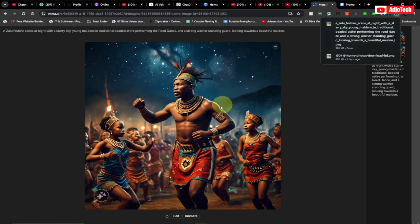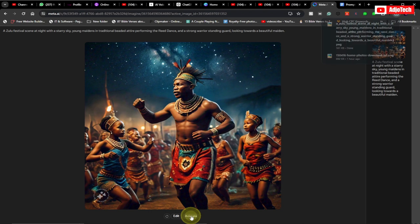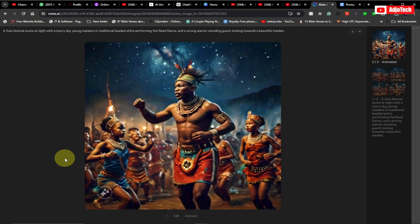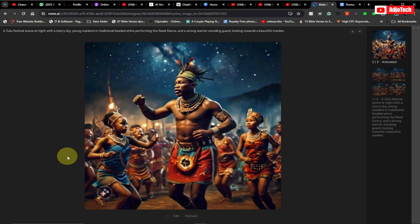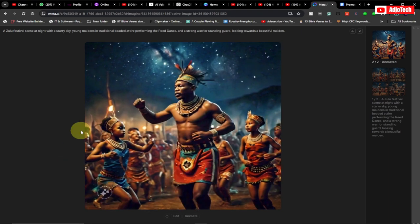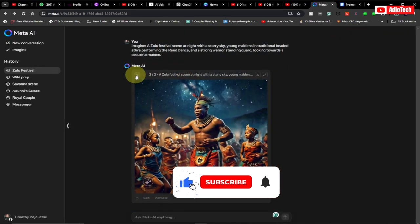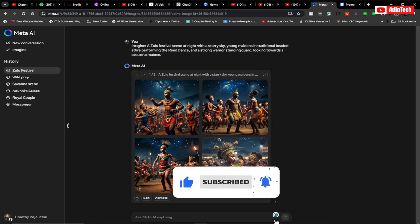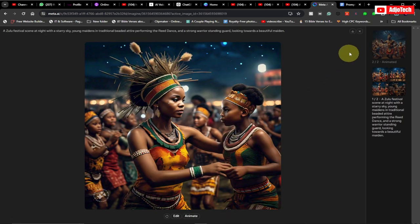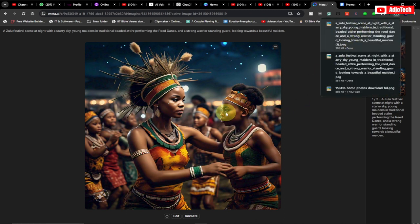Meta AI also gives you an amazing way to create a short animated version of the image. You can click 'Animate' and then animate it, which you can include in your videos as well — quite very interesting. If you want to download more images you can expand the others and download those too.